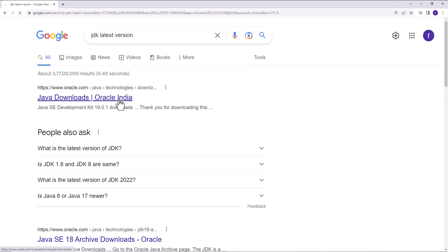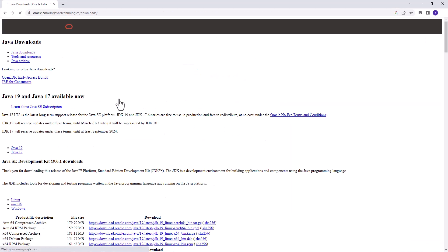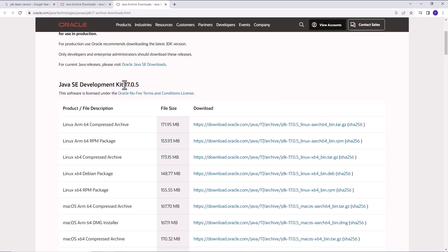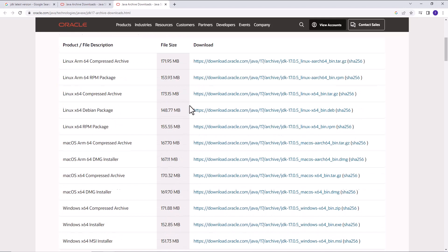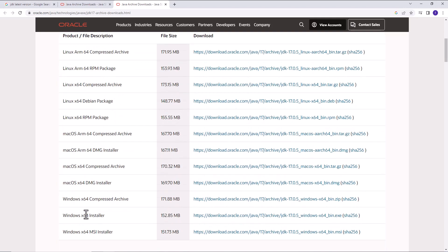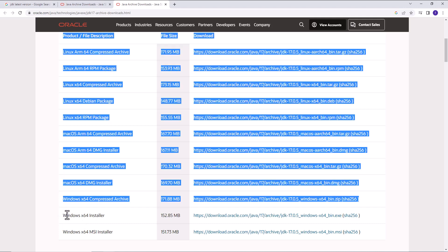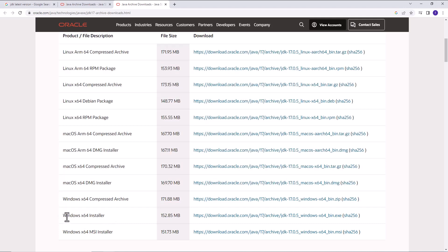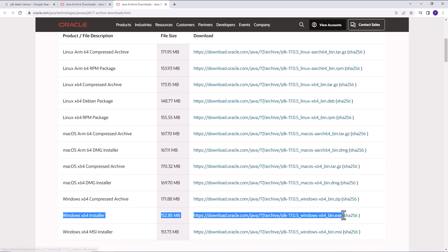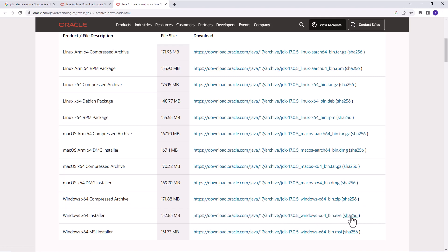So now we are going to the page of Oracle latest version. Here JDK 17.0.5. You can download Java for Windows 64-bit installer. Here we have a 64-bit installer where you can download.